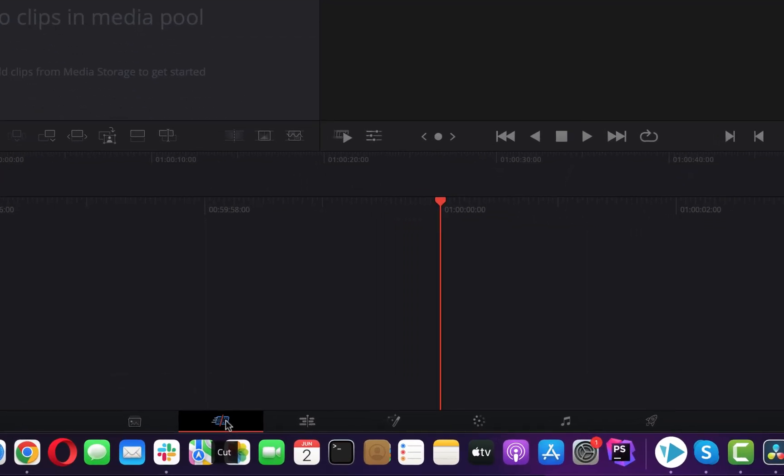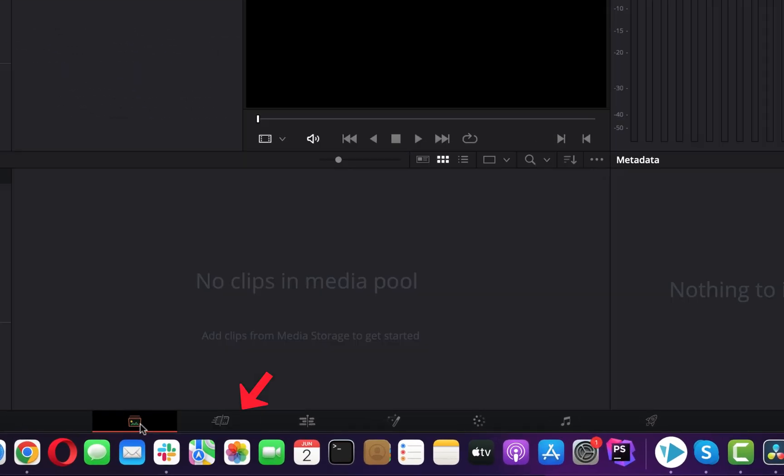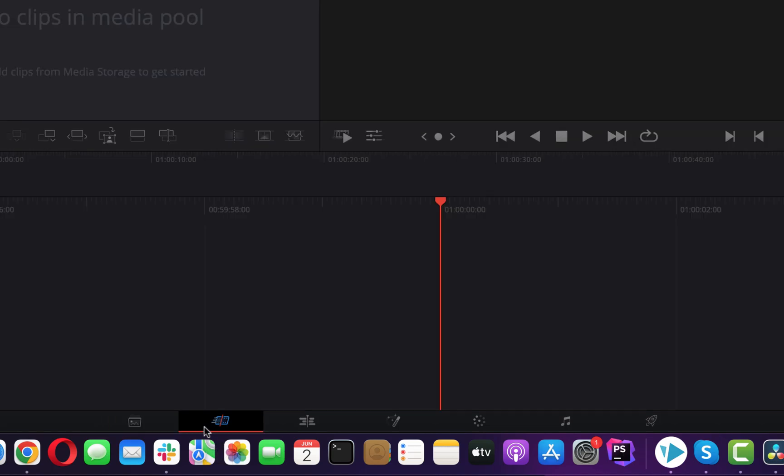By default, we are in the cut screen and it can be changed from the bottom icons. Different screens enable different kinds of operation on audio and video and we will see which one is needed for audio editing.